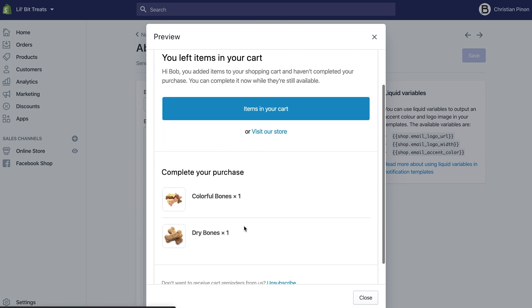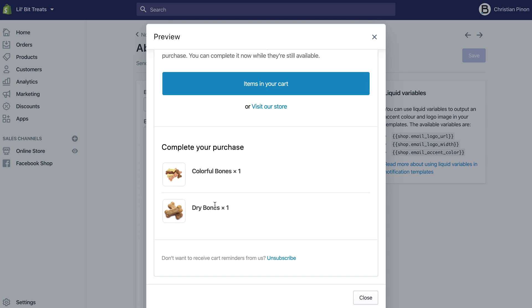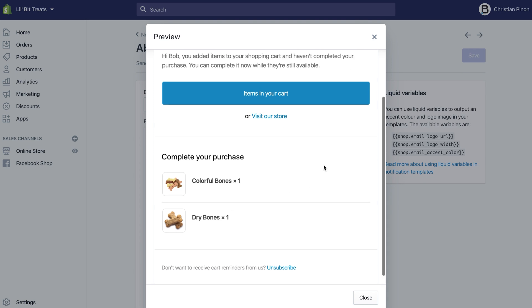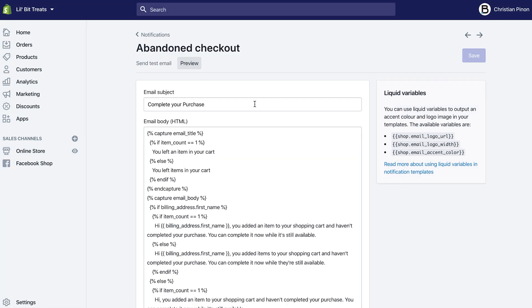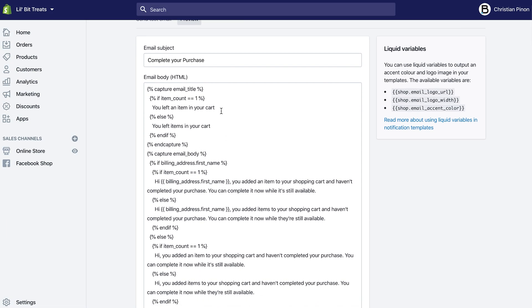Shopify is automatically going to know what items they had in their cart, and that email is going to send those items along with this text. In order to change some of this text, you can just go over here, see where that text is located, and then change it.